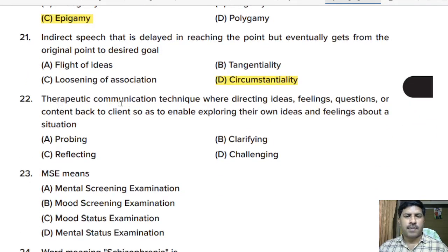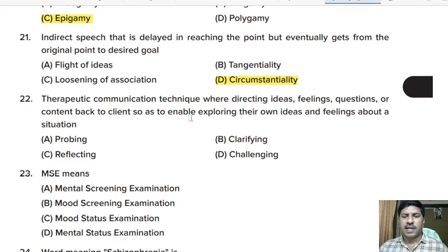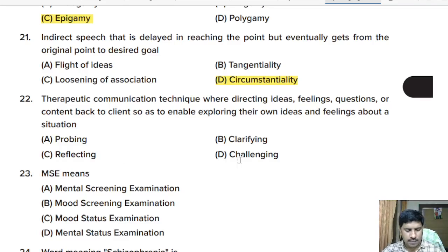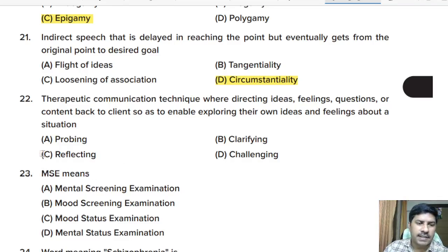Twenty-second question: therapeutic communication technique where directing ideas, feelings, questions, or content back to the client to enable exploring their own ideas and feelings — probing, clarifying, reflecting, or challenging? Correct answer: reflecting.